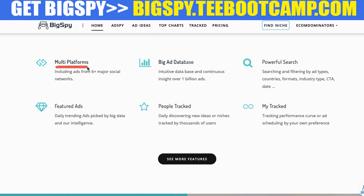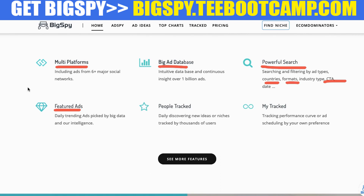Coming down here, you'll get to see ads on multiple different platforms — Facebook, Instagram, Twitter. They also have multiple different e-commerce software integrations like Shopify, BigCommerce. You have a big database, so you can search through tons of different ads. You can search by different filters — countries, ad formats, call to action like 'Shop Now' or 'Learn More.' The featured ads section shows ads that are actually performing pretty well, and you can take inspiration there as well.